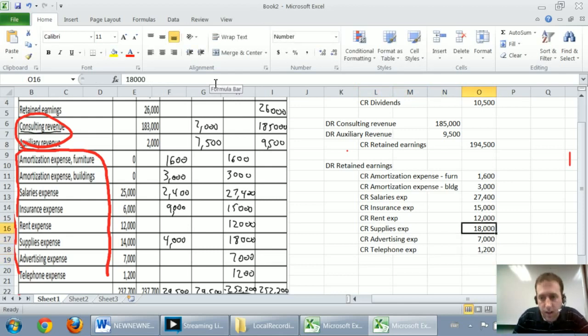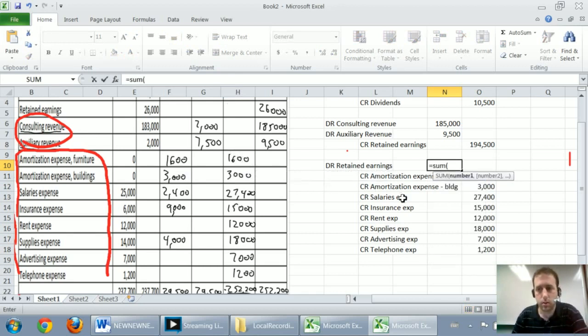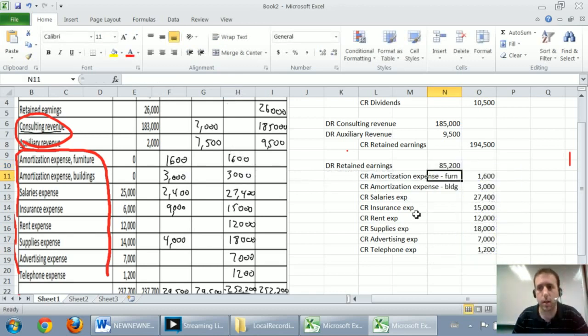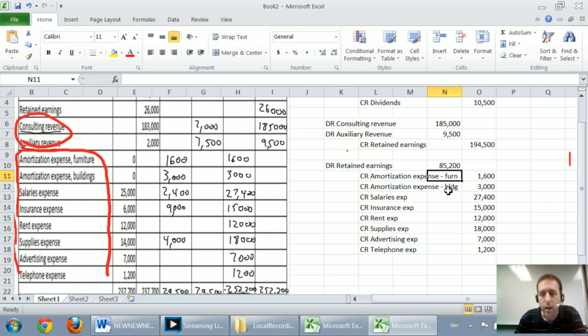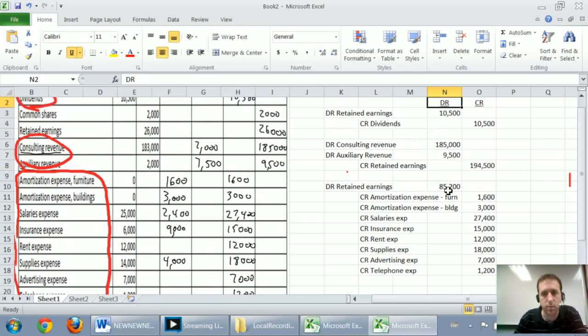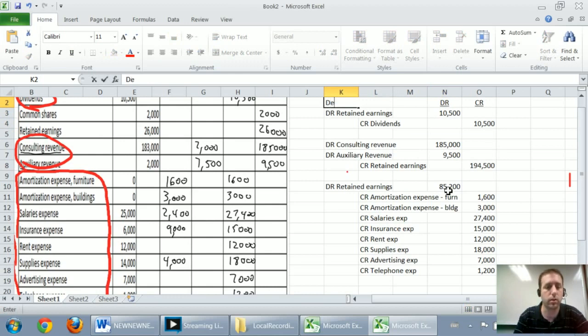My debit to retained earnings is just the amount to make it balance. So I just add up all my credits and I debit retained earnings for $85,200 and that would be the total of my expenses. At this point, I've closed all of my temporary accounts to retained earnings. I should date the entries. They're all dated December 31st.